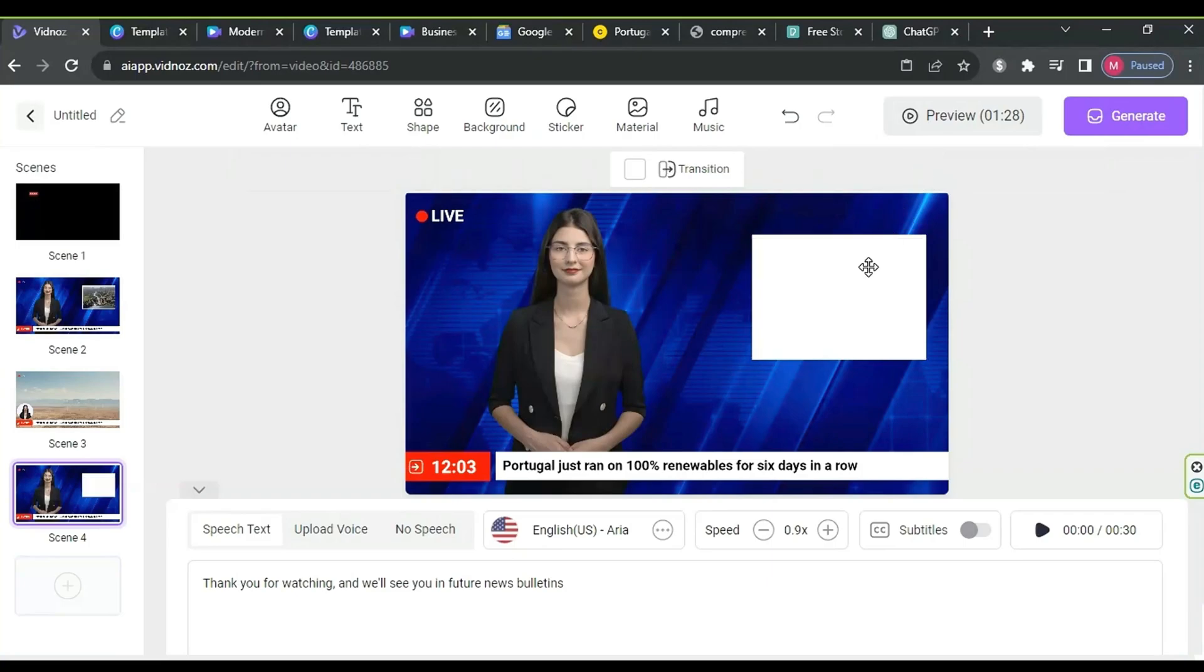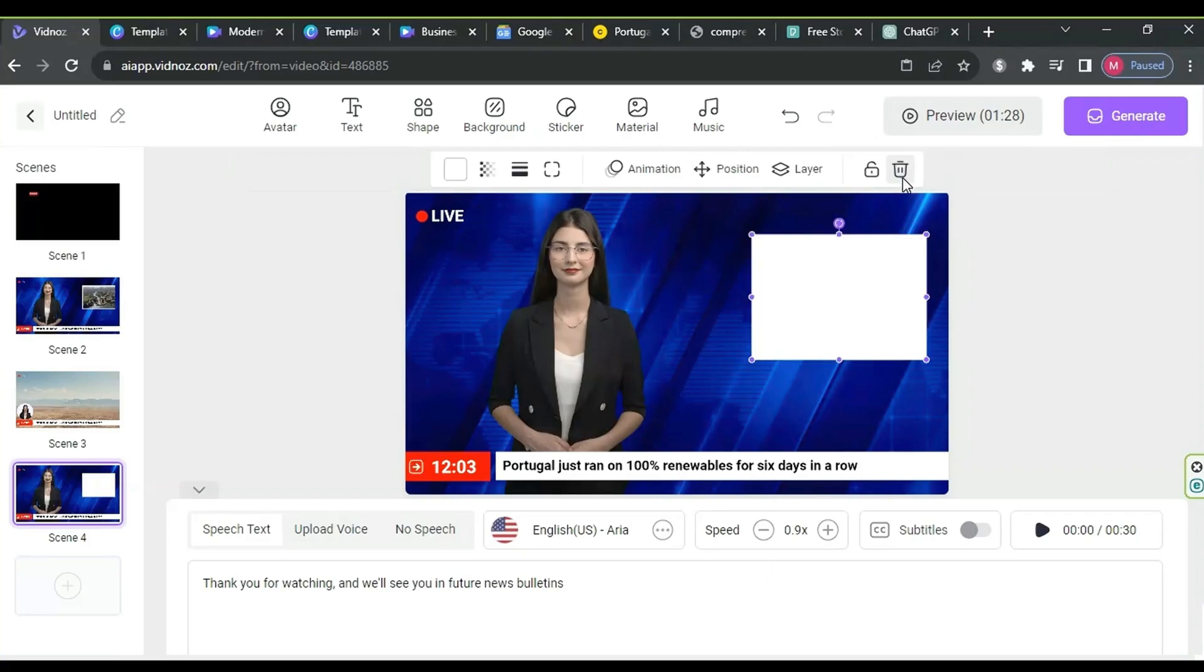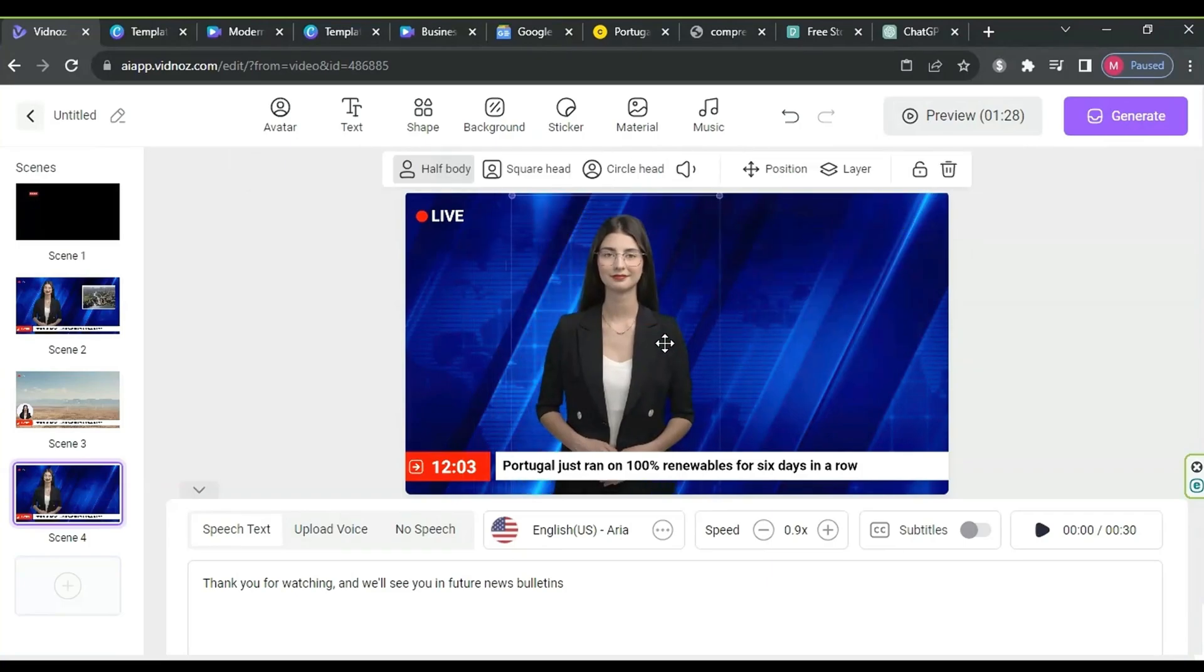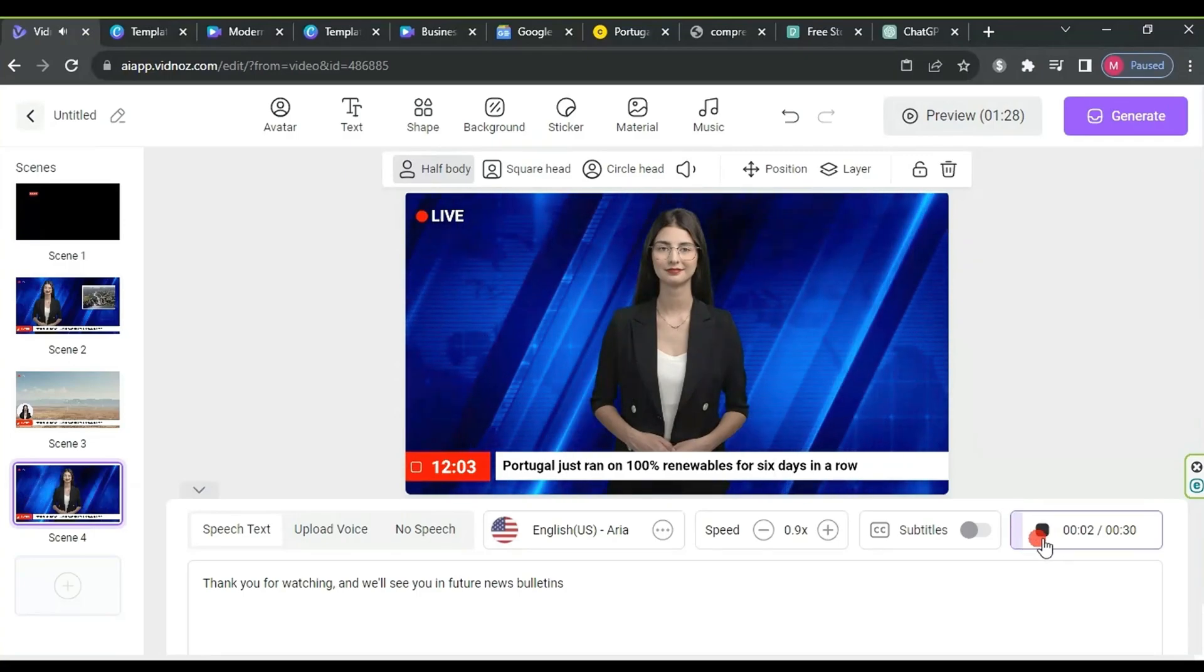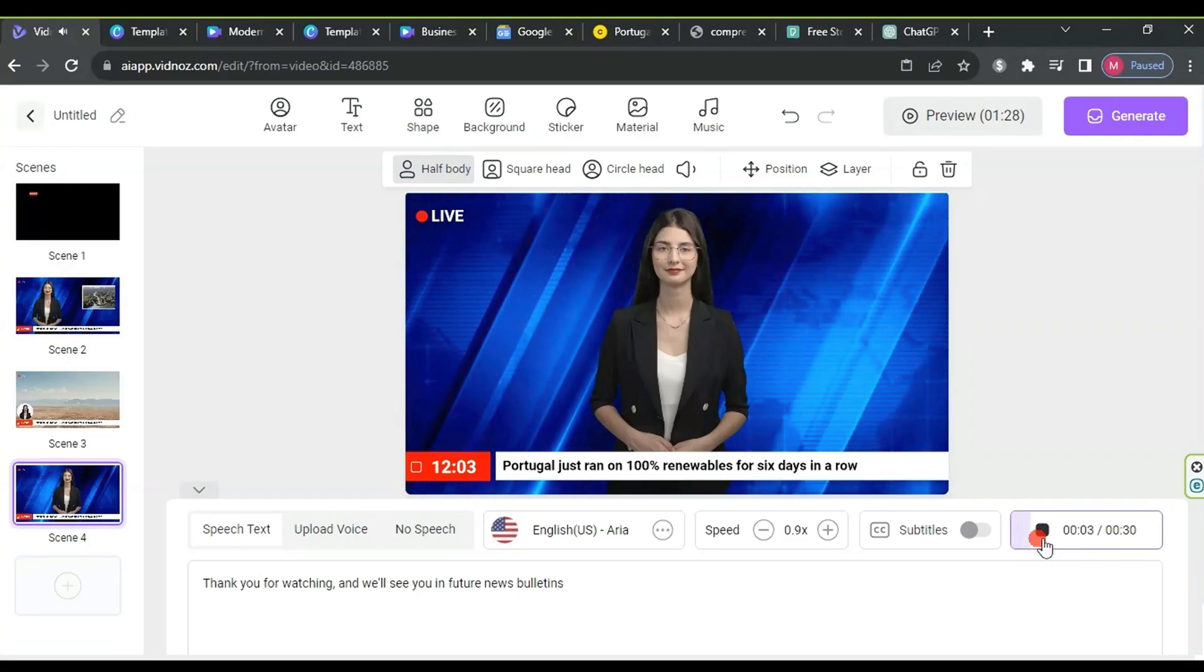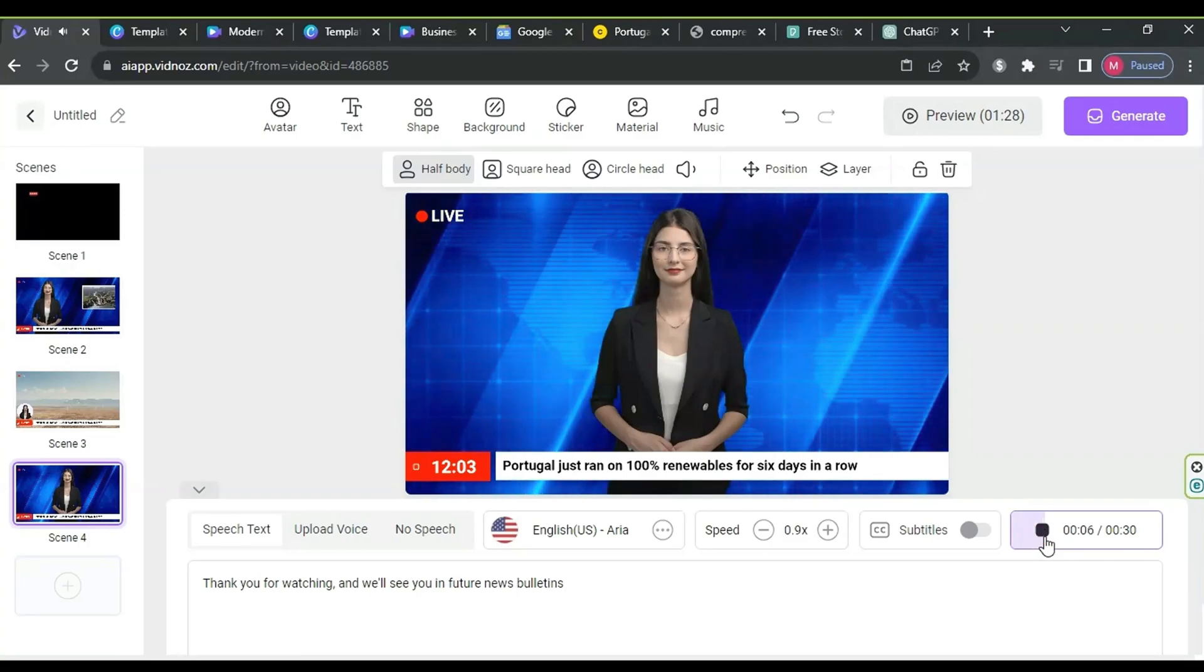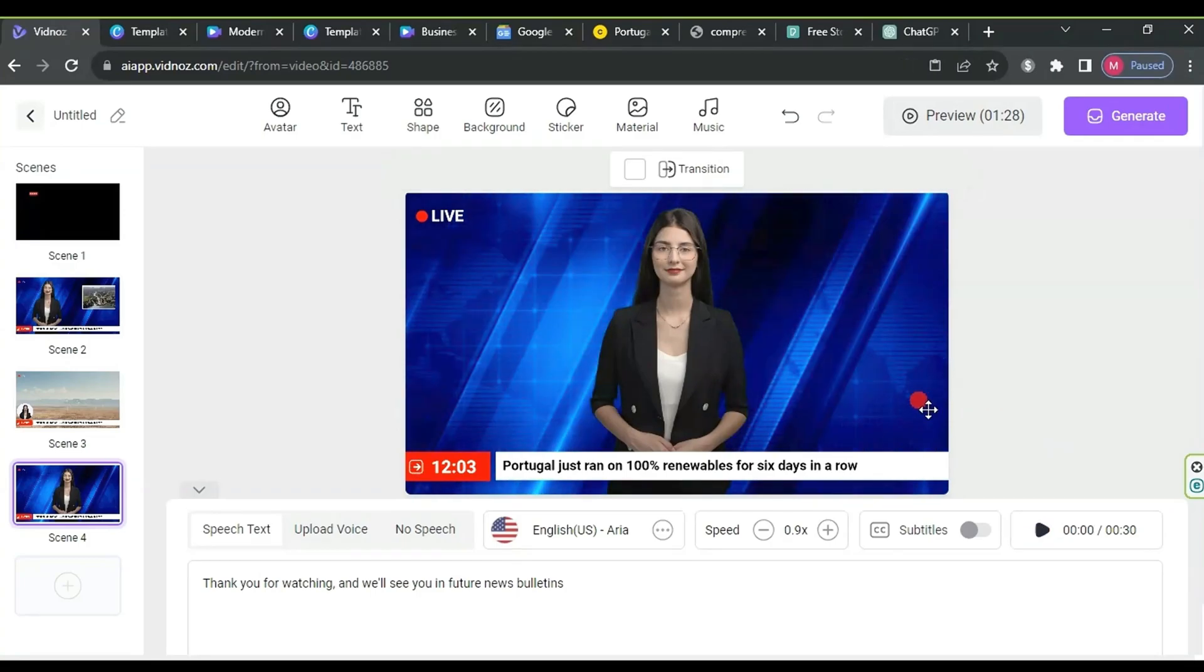Delete the image along with the square shape, drag the news introduction to the center of the screen. After finishing the edits, preview the audio. Click on preview to see the final result.